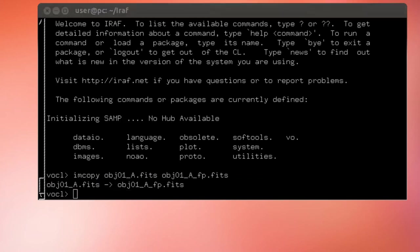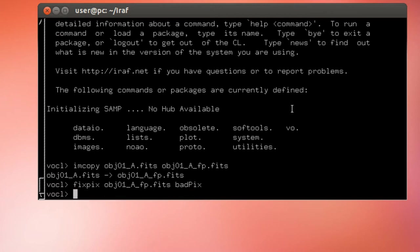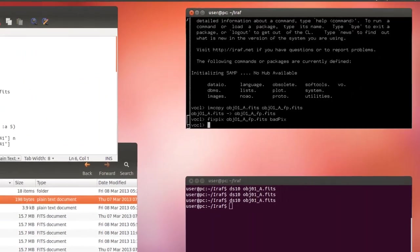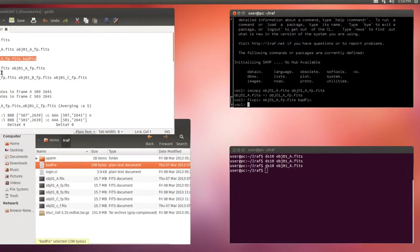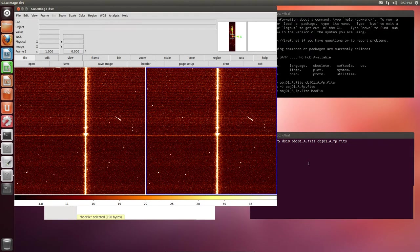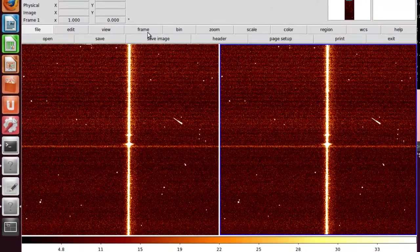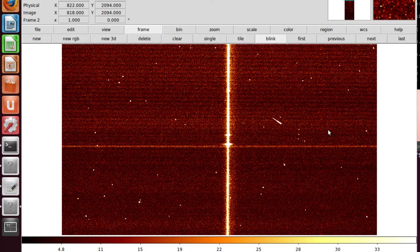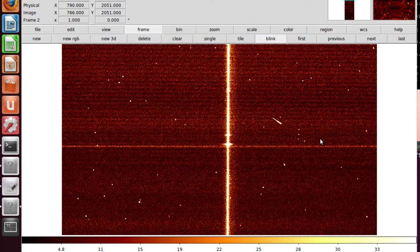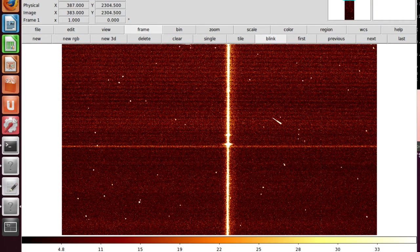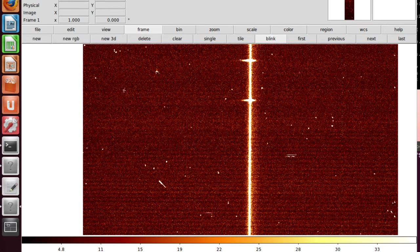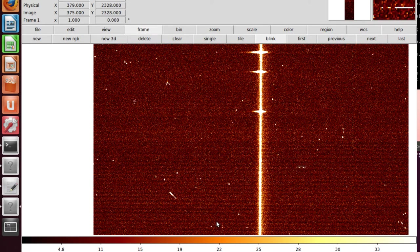And now we can enter the fix pix function. This is a very simple task with only six parameters, whose default values should be fine for most of our projects. The first parameter is the input frame, and the second is the text file with the masks we want to apply. Let's run it. Now let's take a look at the images before and after. DS9 has an option to blink between open images. You can find this option in Frame, Blink. I hope you can see now how the hot pixels have been interpolated, for example here, and over here. Very nice.